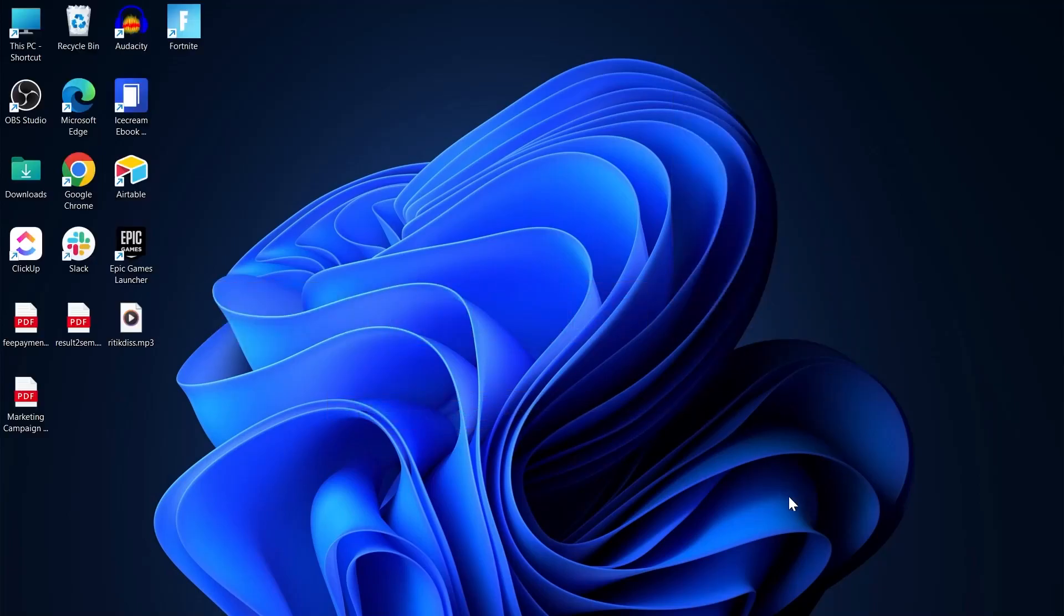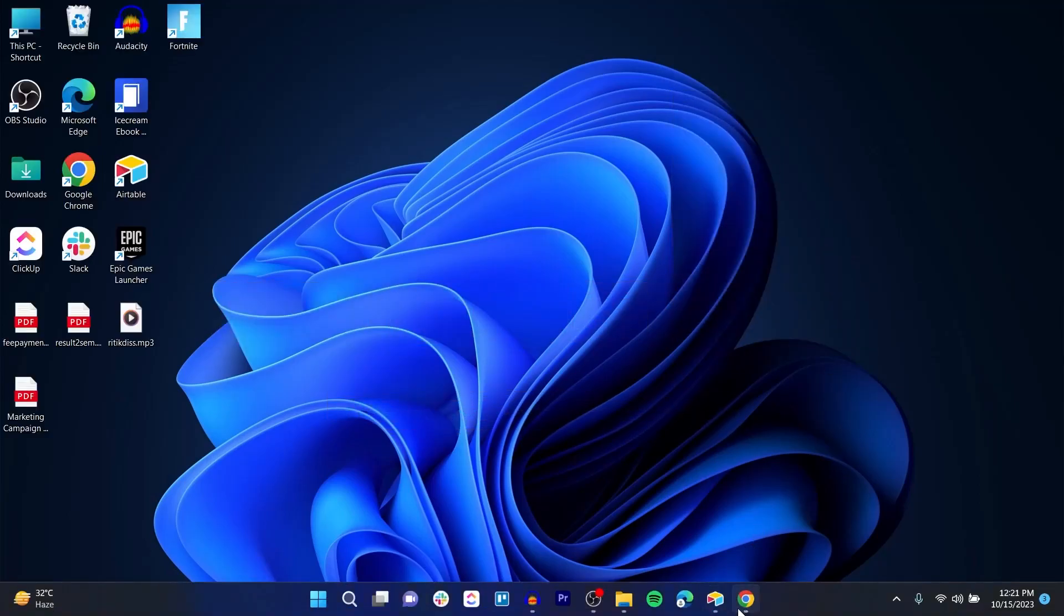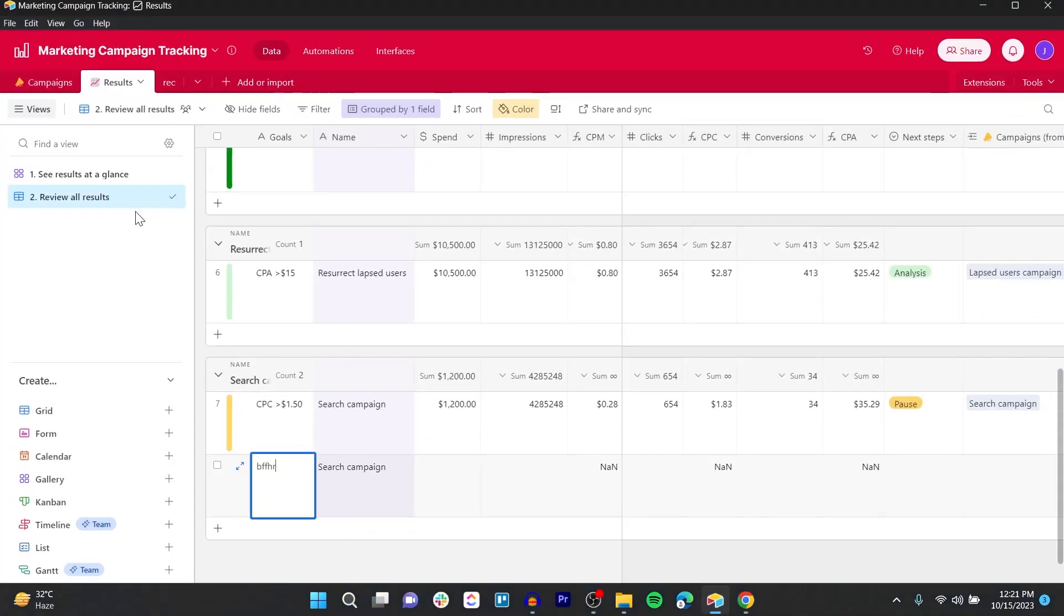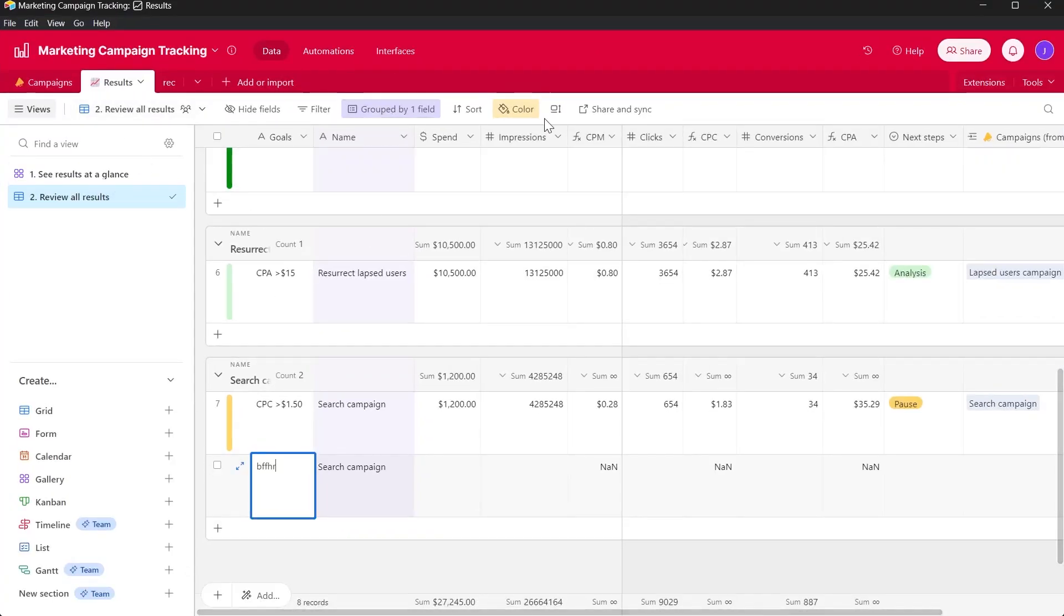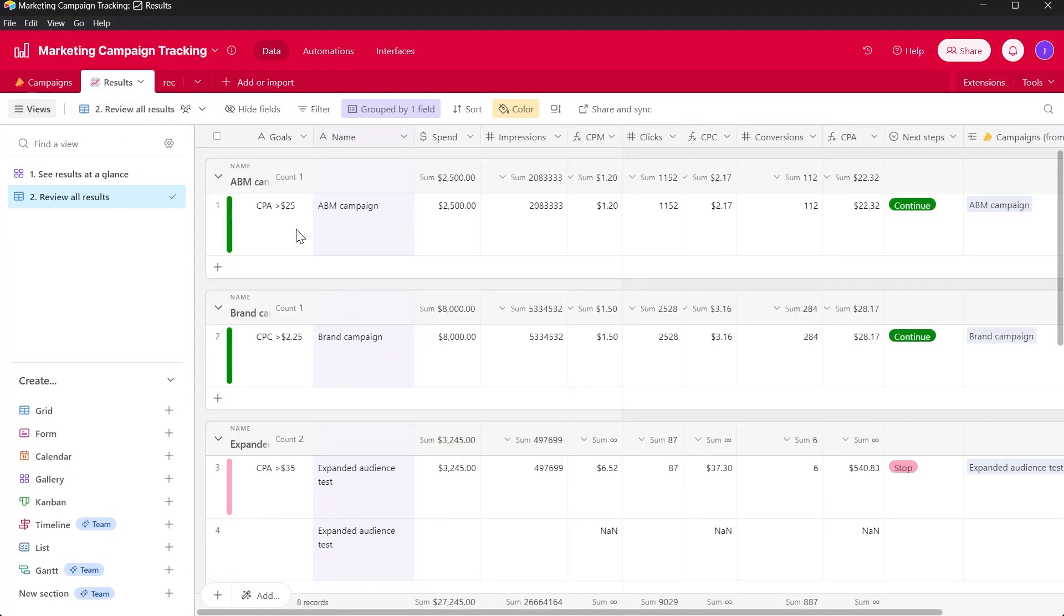So first of all, open your Airtable project. Here I'm in my Airtable project.